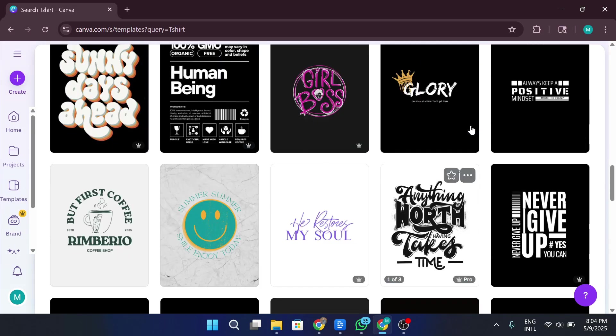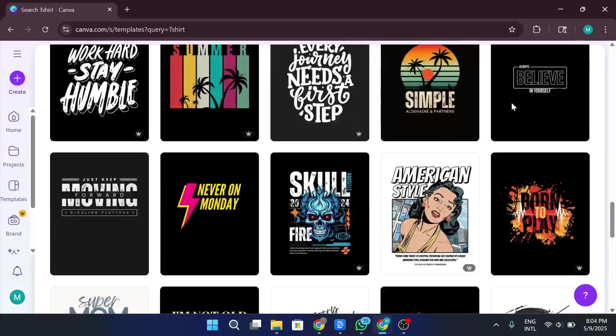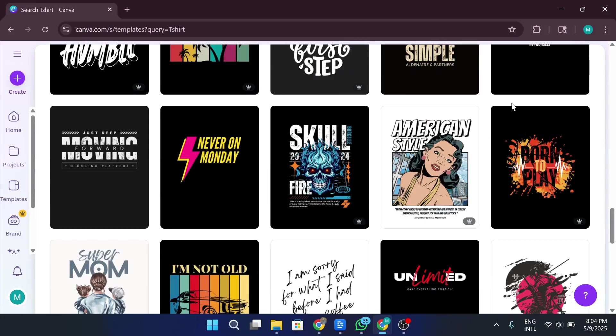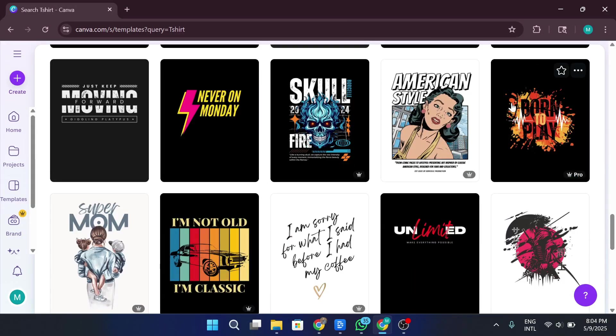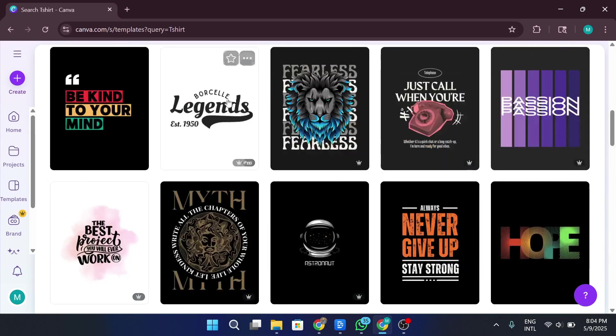You can also choose from Canva's collection of pre-made templates if you want to get started quickly. There are literally hundreds, over 220 templates, including both free and pro versions. But don't worry, we'll stick with the free ones for now. As you browse through, you'll notice they're sorted into categories like illustrations, text-based designs, and even seasonal trends. Once you find one you like, you can customize it completely. Change the colors, fonts, images, and more.